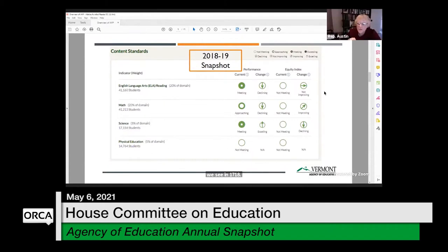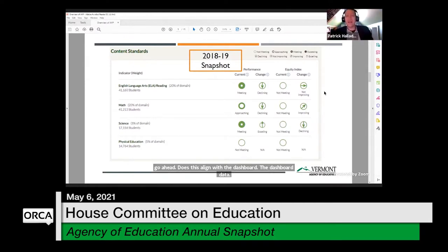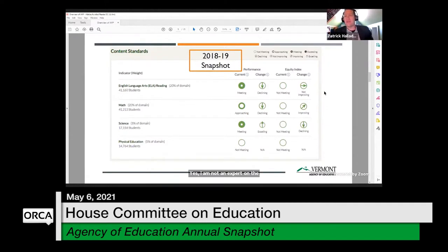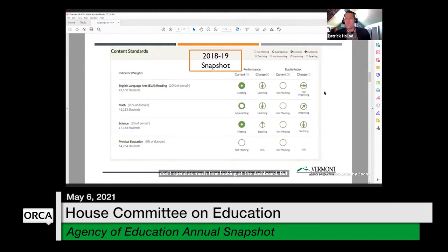Anyone who fits into any of those four categories is included. You can also choose a specific group — for example, free and reduced lunch — and the equity index would show the performance gap specifically for those students versus those not eligible. The change column shows how that gap compares to the previous year. The data also aligns with the AOE dashboard, which is populated from the same collections.